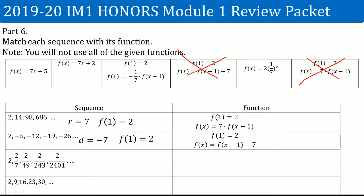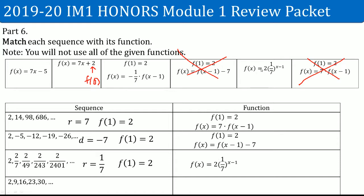Note that this other function is considered the zero-term form — a lot of people get that wrong. For the next sequence, the common ratio is 1/7, which you can find by dividing consecutive terms. The first term is 2. Since there is a common ratio, it is geometric. The only function with a positive 1/7 as the common ratio is the correct match.